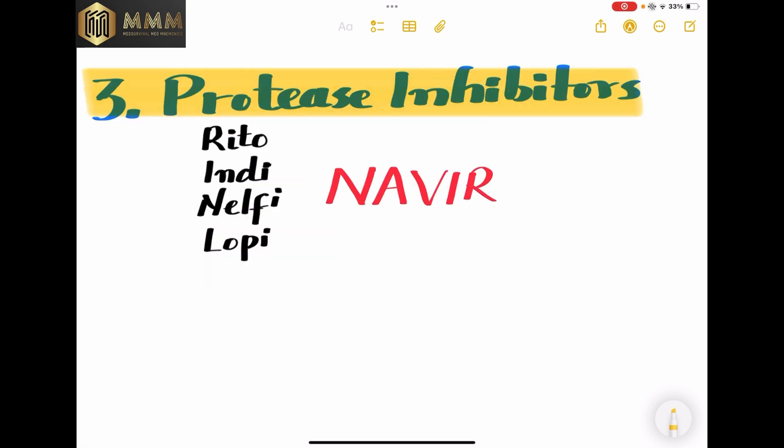The third group of HIV medications is protease inhibitors. An easy way to remember is that all of these medications end in '-navir,' like ritonavir, indinavir, nelfinavir, and lopinavir.